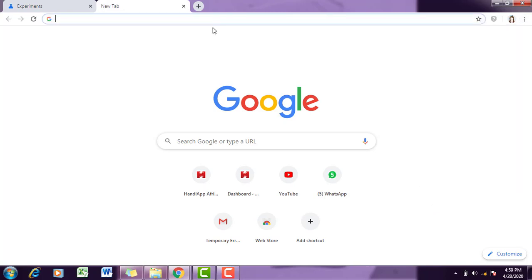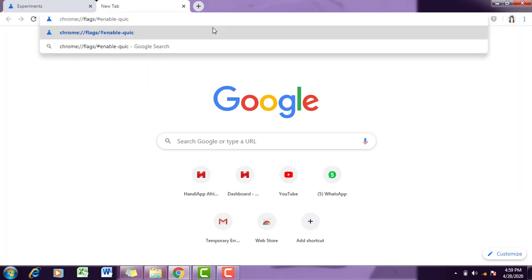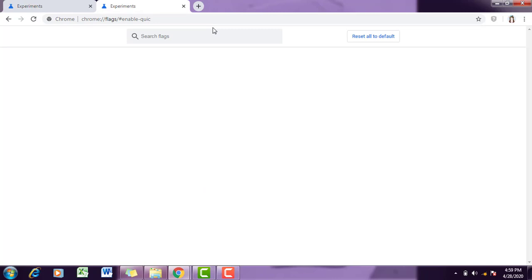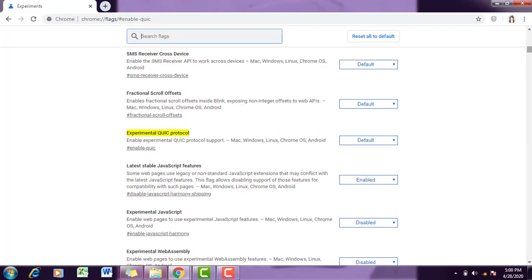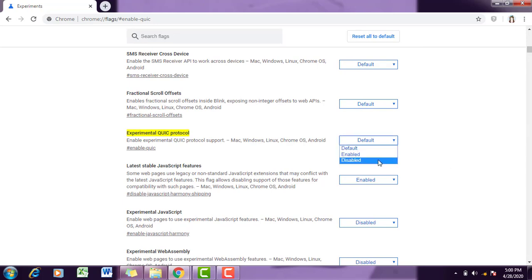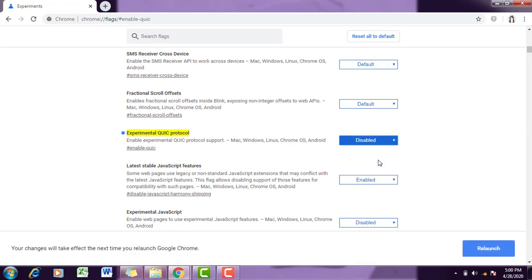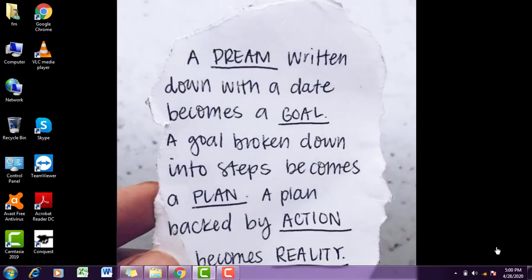You have to put this code. Don't worry about this code, I will paste it in the description. You have to just click on it, disable and relaunch it. It will take a few seconds.